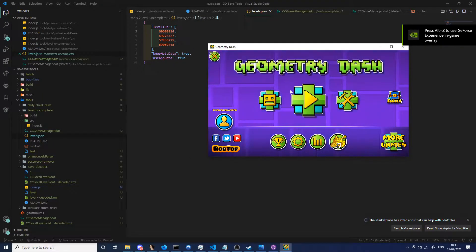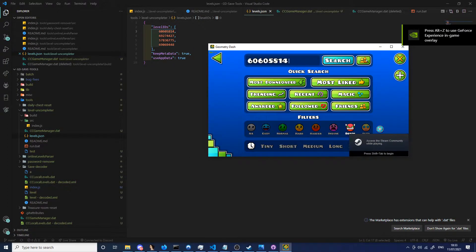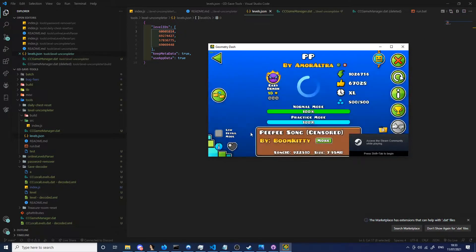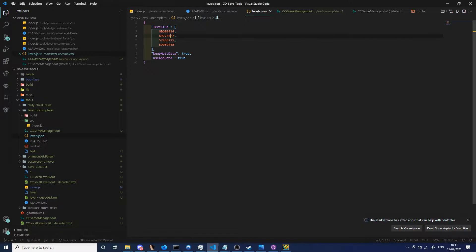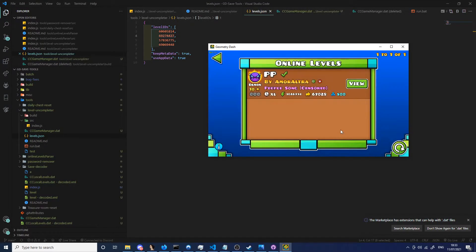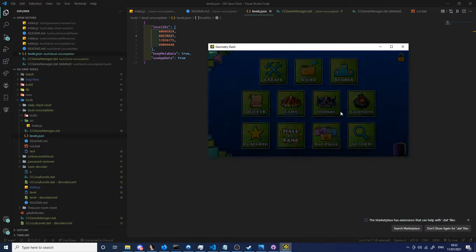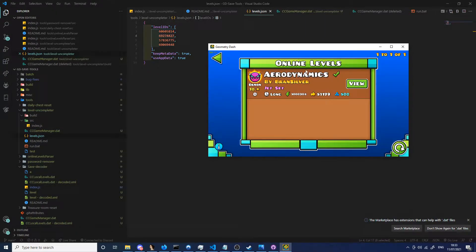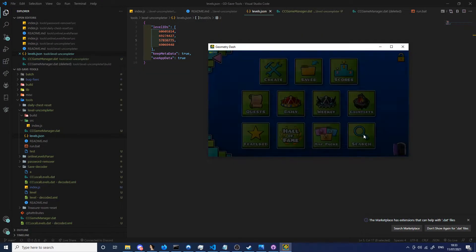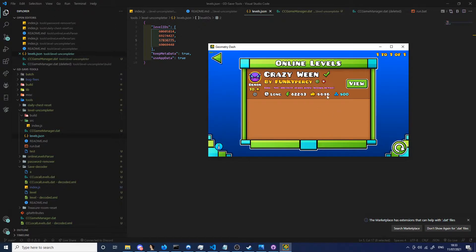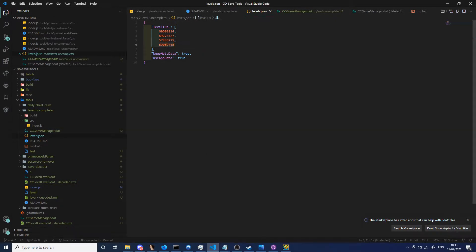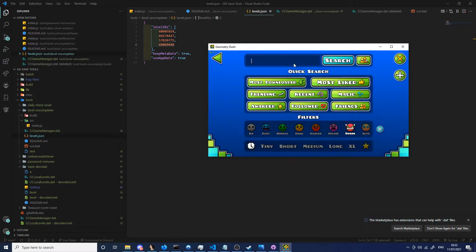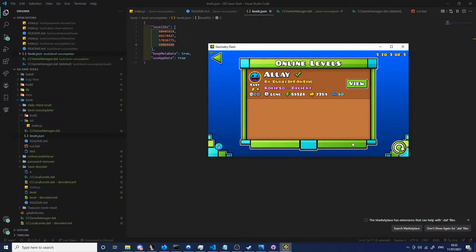Right now I'm going to show the levels that I will be uncompleting. First of all, PPP Arma Ultra. I'm also going to be uncompleting Aerodynamics by Brand Silver, Crazy Ween by Funky Percy, and then I'm going to be uncompleting a 2-star level to show you it works on other levels as well.